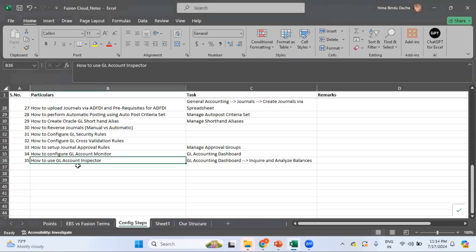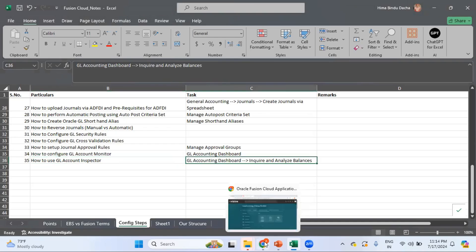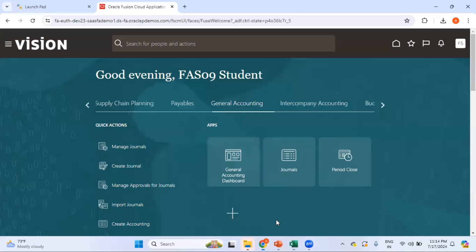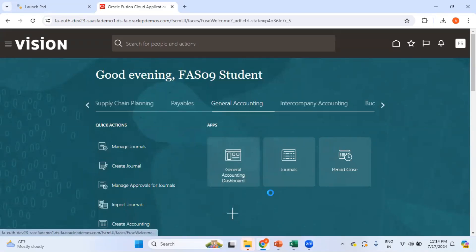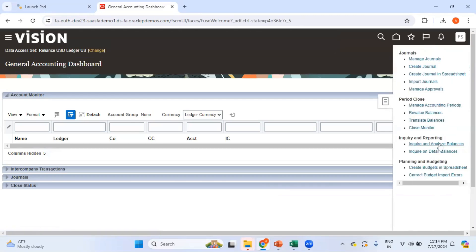So the topic we'll be discussing in today's video is how to use GL Account Inspector. The navigation is: GL Account Dashboard, then Inquire and Analyze Balances. So let's get into Fusion — under GL or General Accounting, go to the General Accounting Dashboard and then navigate to Inquire and Analyze Balances.